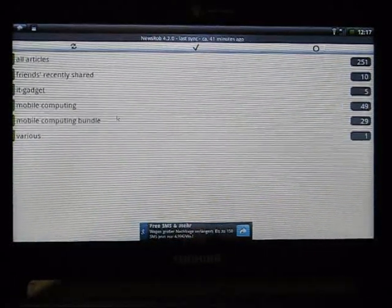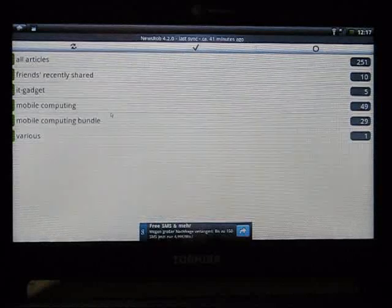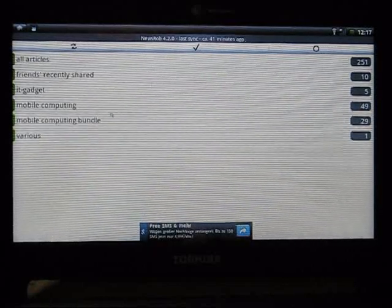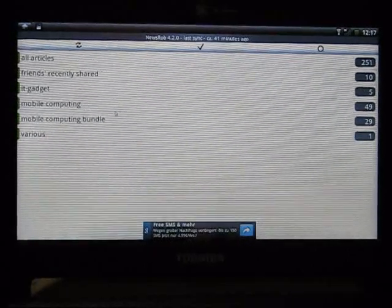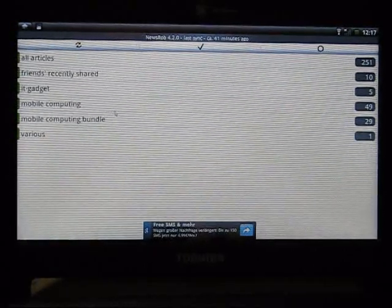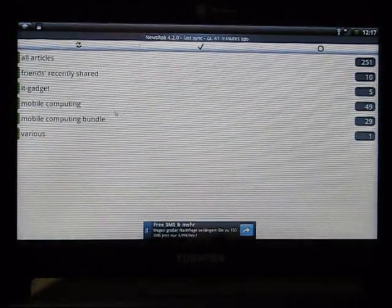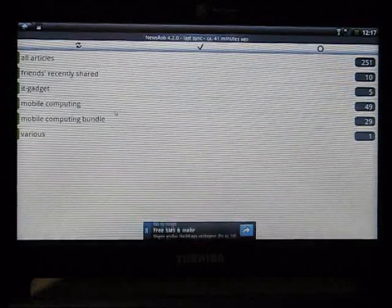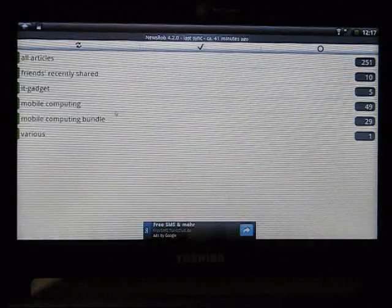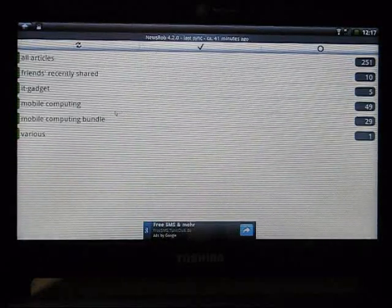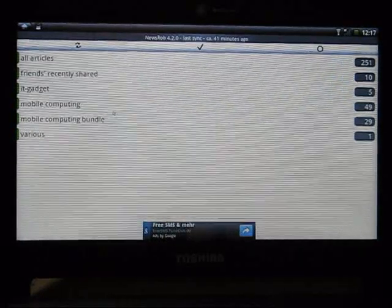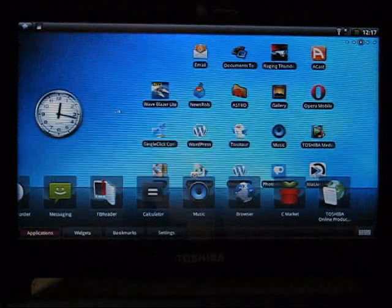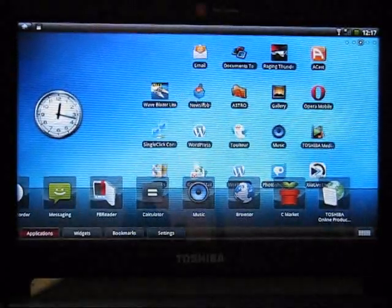So everything that I have on Google Reader is here. You can set up different types of, yeah, different numbers of articles to synchronize and hold offline. Whether to choose, whether to synchronize the pictures, etc. That's pretty good NewsRob.